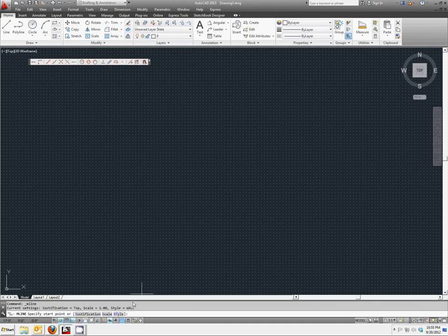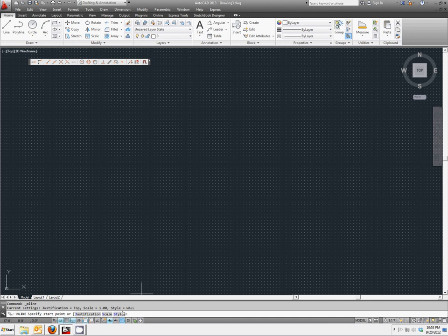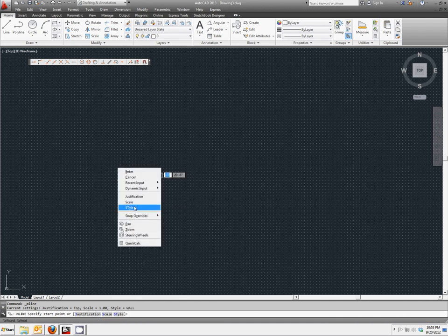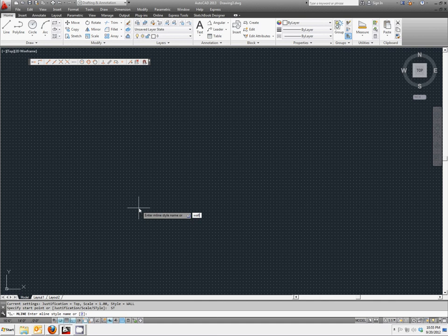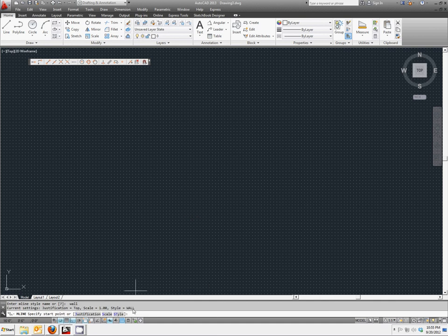You should see wall down here for the style. If not, you can right-click, select style, and type in the word wall. And it should then bring up the wall that you created.